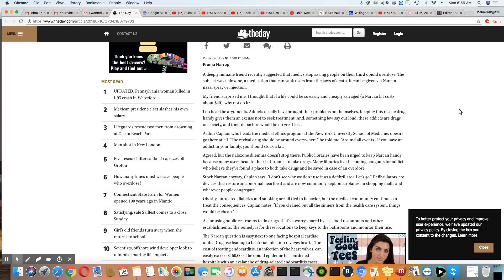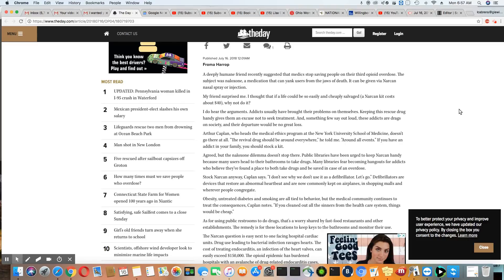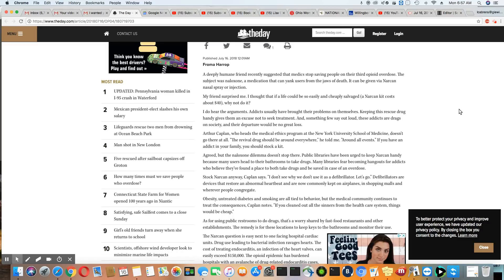Stock Narcan anyway, Kaplan says. I don't see why we don't use it as a defibrillator. Well, because people that have heart problems didn't go out and get that. That is something that develops over time. And sometimes they need defibrillators because those heart problems are inherited in their family. So it's not really a good comparison when you use defibrillators and trying to compare that to the opioid epidemic.